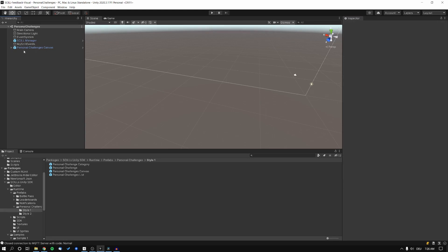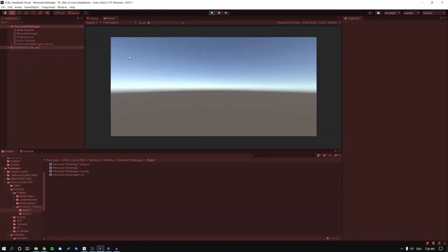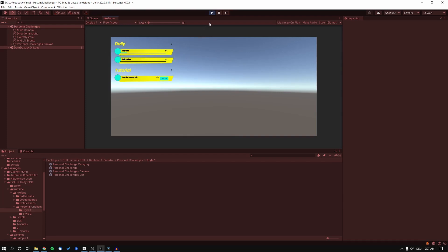Our first step is to implement the UI flash. Right now, we start up, we've got our two categories, and if we press the E button, there's basically only the progress bar being updated. But now we want to have some visual feedback in the form of a UI flash around this challenge, so it's more noticeable for our player.